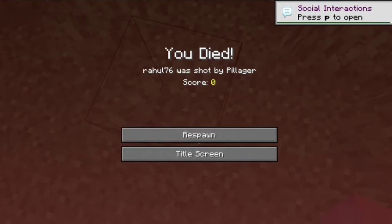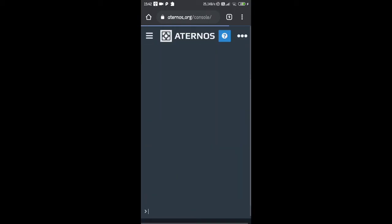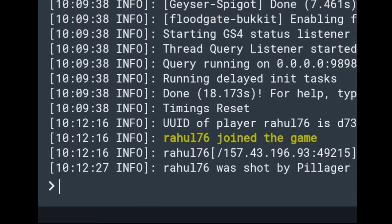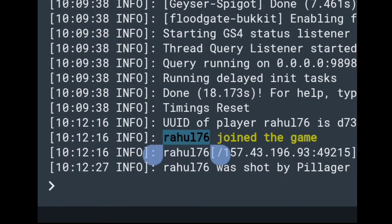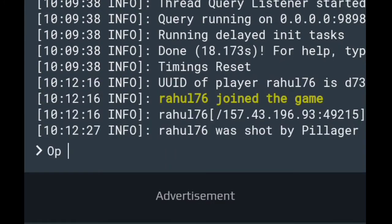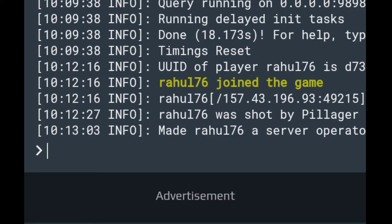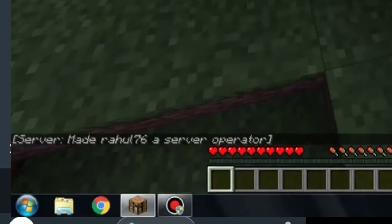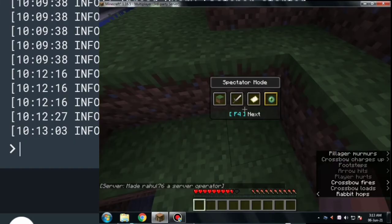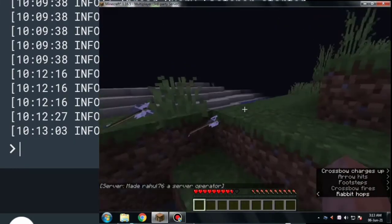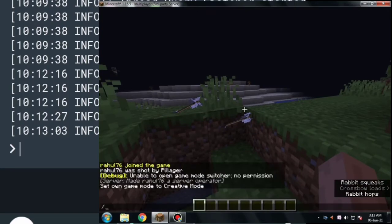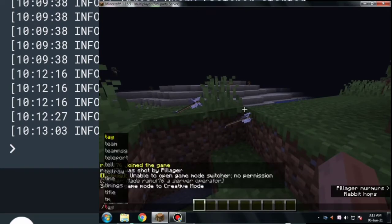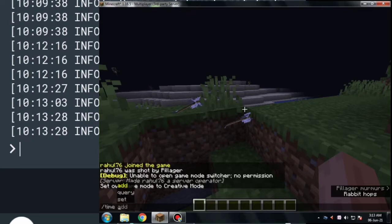A pillager finally killed me! Now let me give myself OP. Go to the console — you don't need a slash, just copy your username and type 'op [username]' then hit enter. It says 'Rahul76 is now a server operator,' and you can see the same message in the chat. Now you can access the debug menu, change your game mode, and first of all let me set the time to day — otherwise the monsters are going to kill me.